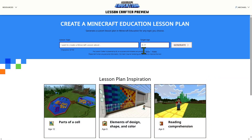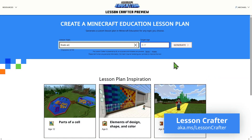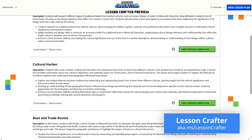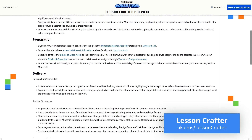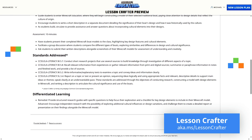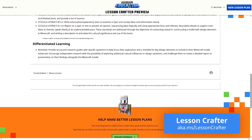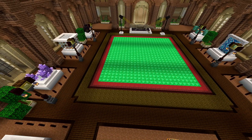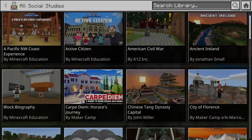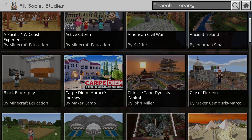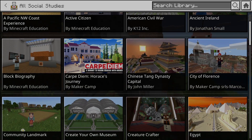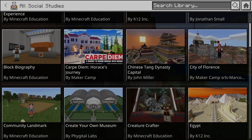We begin with Lesson Crafter, the AI-powered lesson planner for Minecraft Education. Just type a short prompt, review the generated description and objectives, then download a ready-made plan so your students can start building in-game. This example is aimed at younger learners, but Minecraft makes it easy to explore historical and cultural ideas at any age.